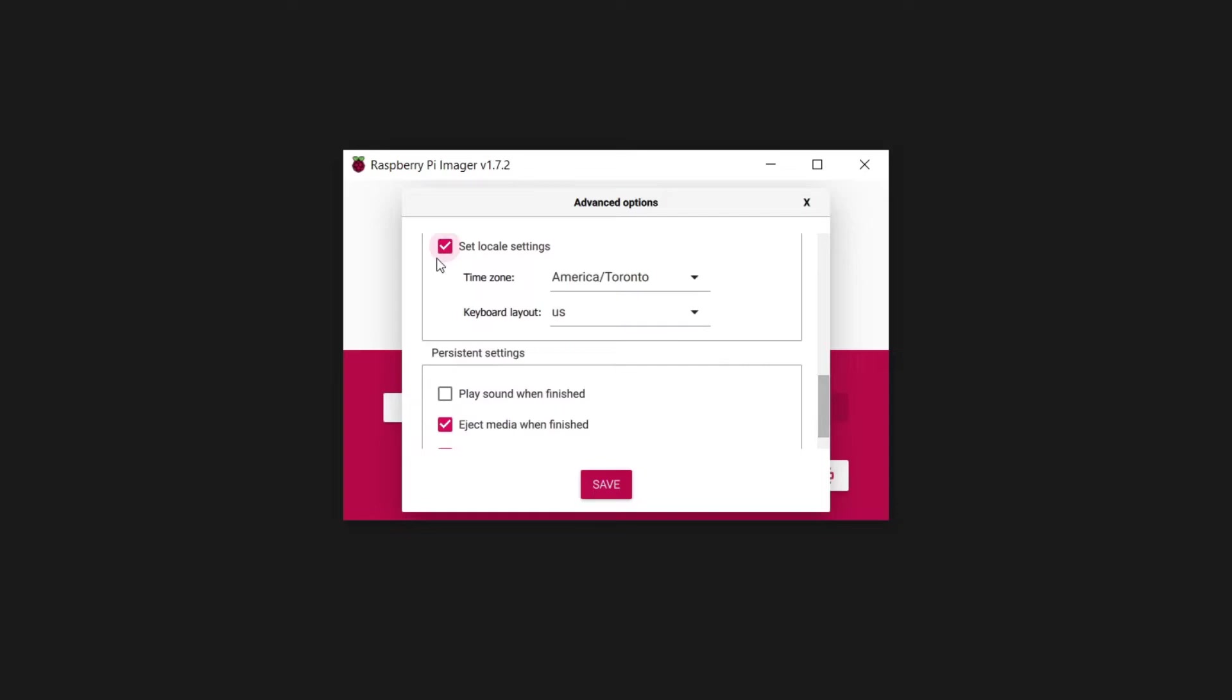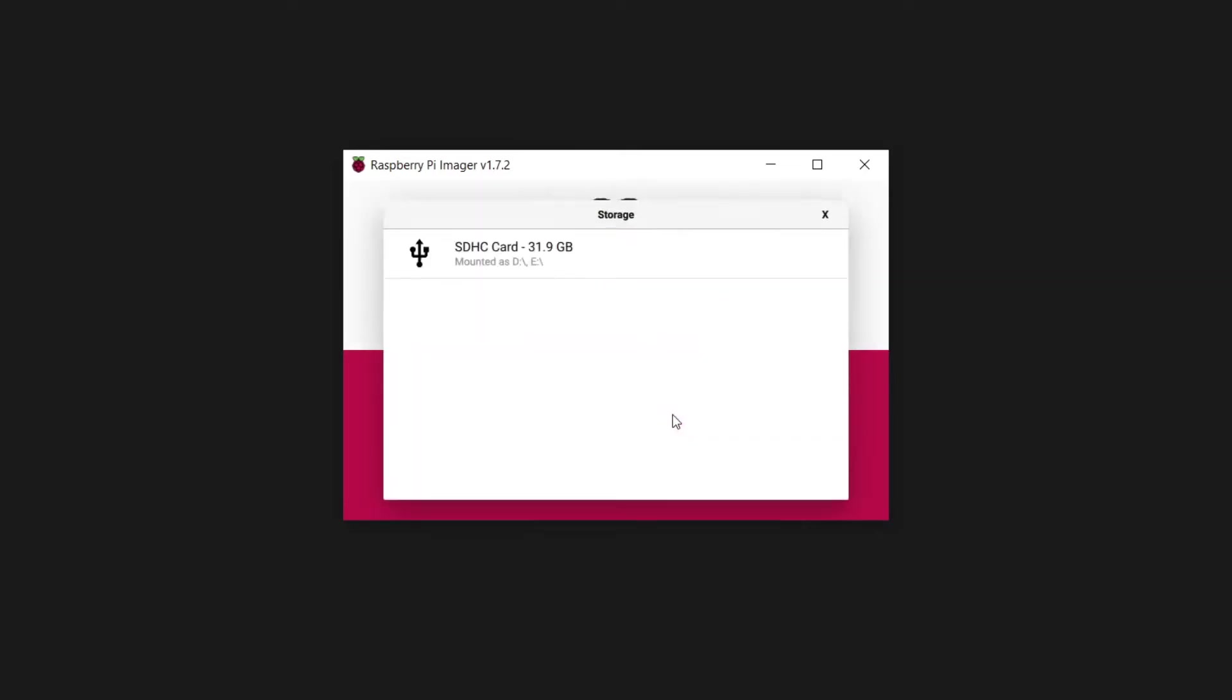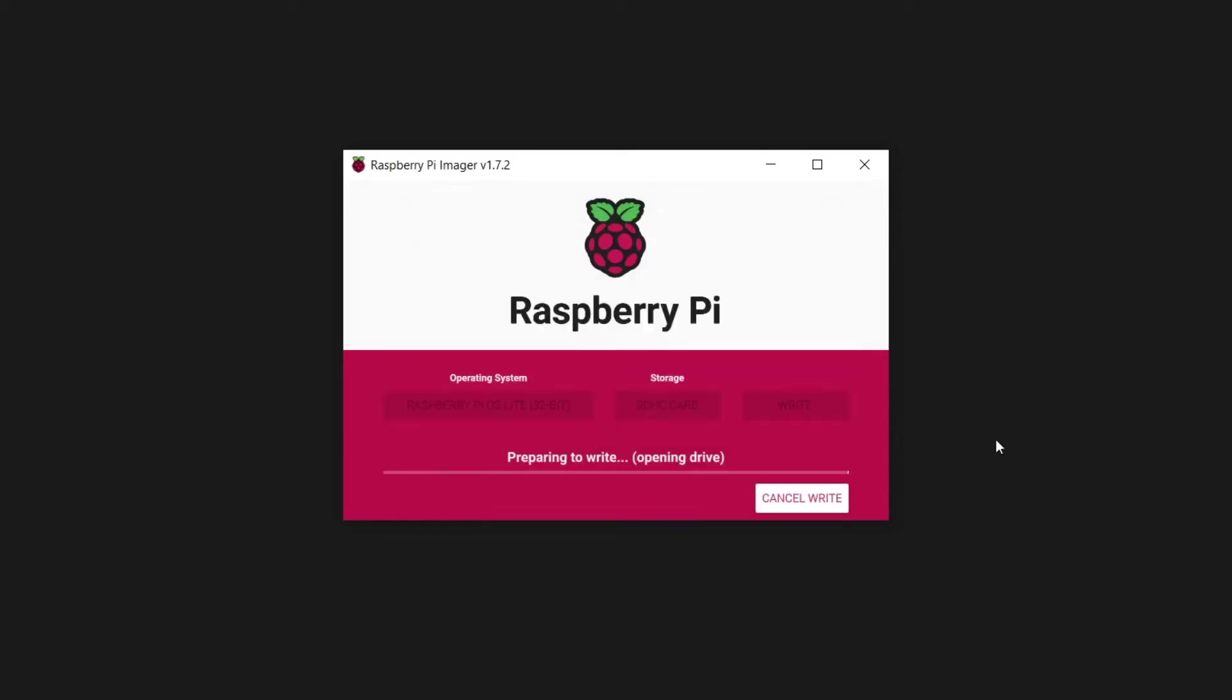Look over all settings once again and proceed with the installation if everything is intended. Select your memory card as storage. Make sure to select the correct device, as anything on it will be erased by the imager. The write process will take a couple minutes, depending on the speed of the memory card and whether you choose to verify the installation.